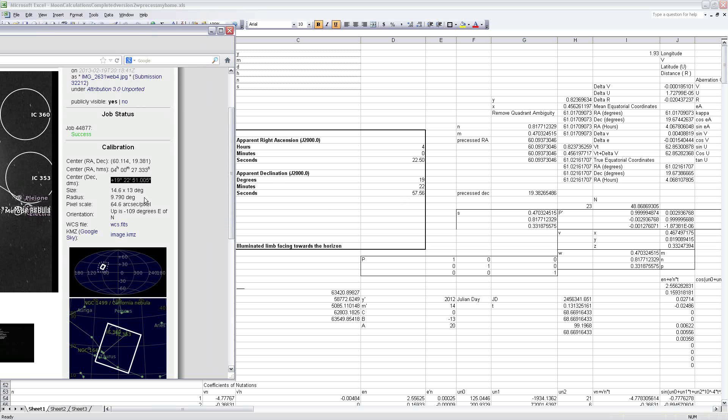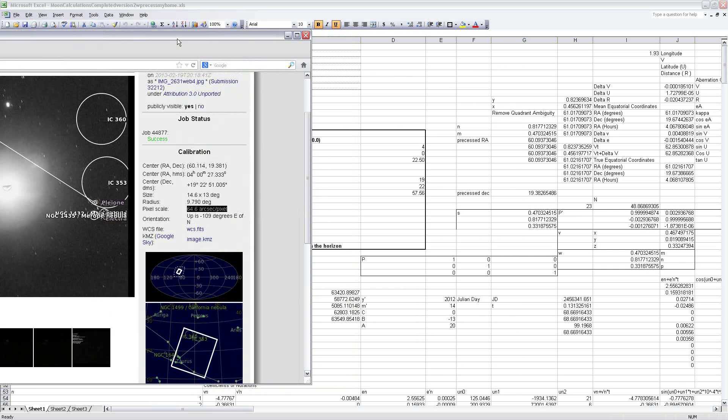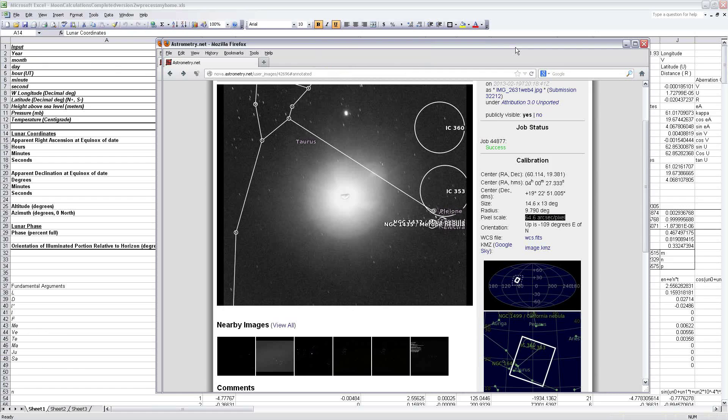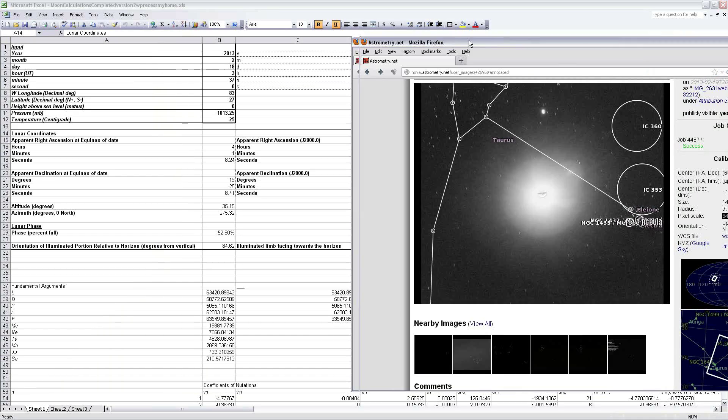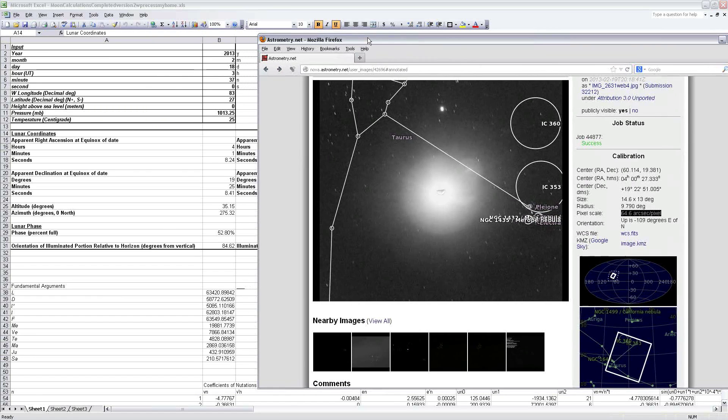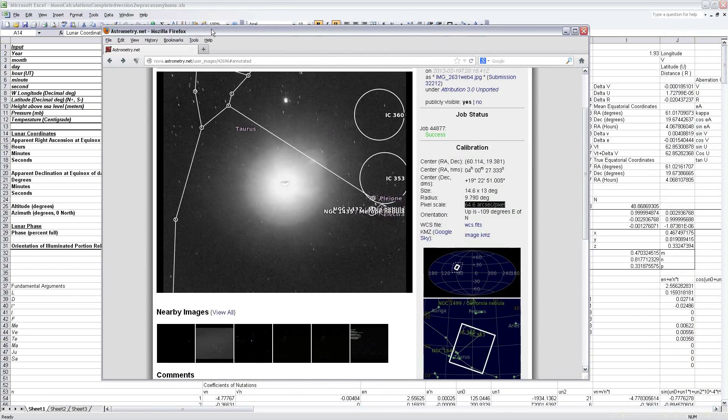And the angular resolution of the image itself is 64.6 arc seconds per pixel. So we're well within that, well within the resolution of the image itself. In other words, the pixel that corresponds to the center point of the moon in the image is exactly where it should be according to the Excel sheet. So we have validation now of the moon and that the coordinates being given by the Excel sheet are correct.